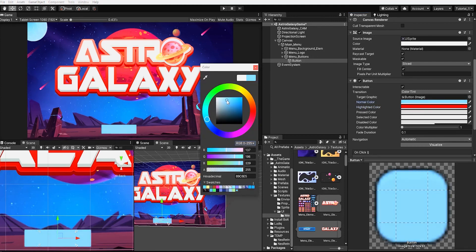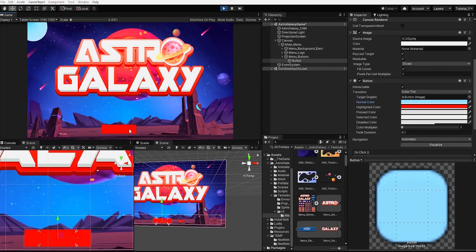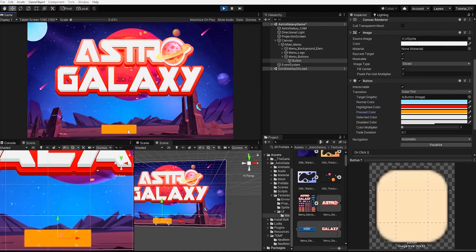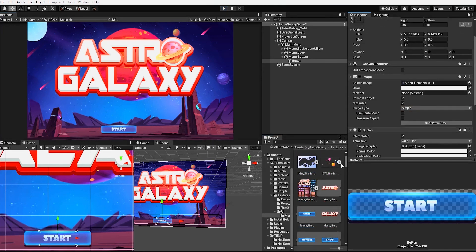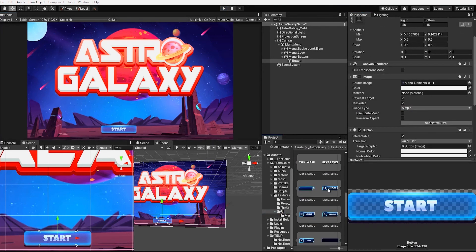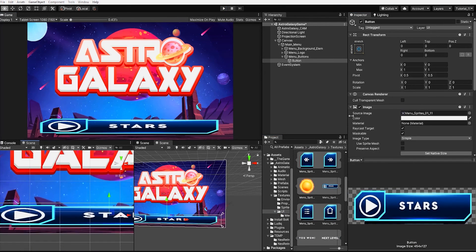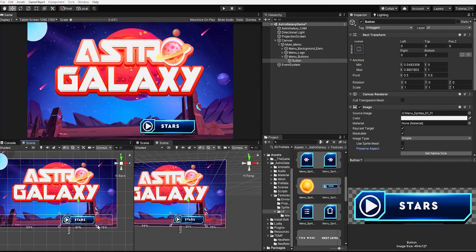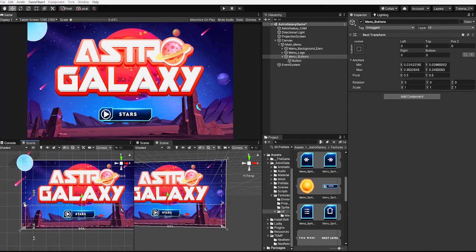It also allows us to easily change the color and actions of our button in certain states, such as when it's idle, being highlighted, or being pressed. Let's change our button sprite to one of the sprites of our Astro Galaxy menu element sprite sheet.